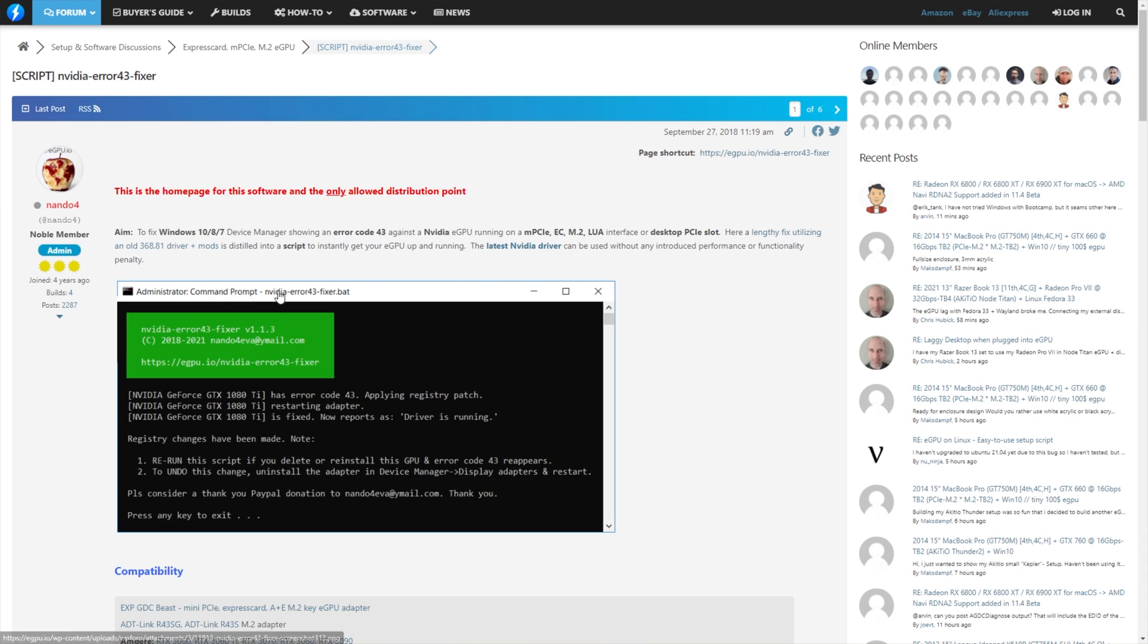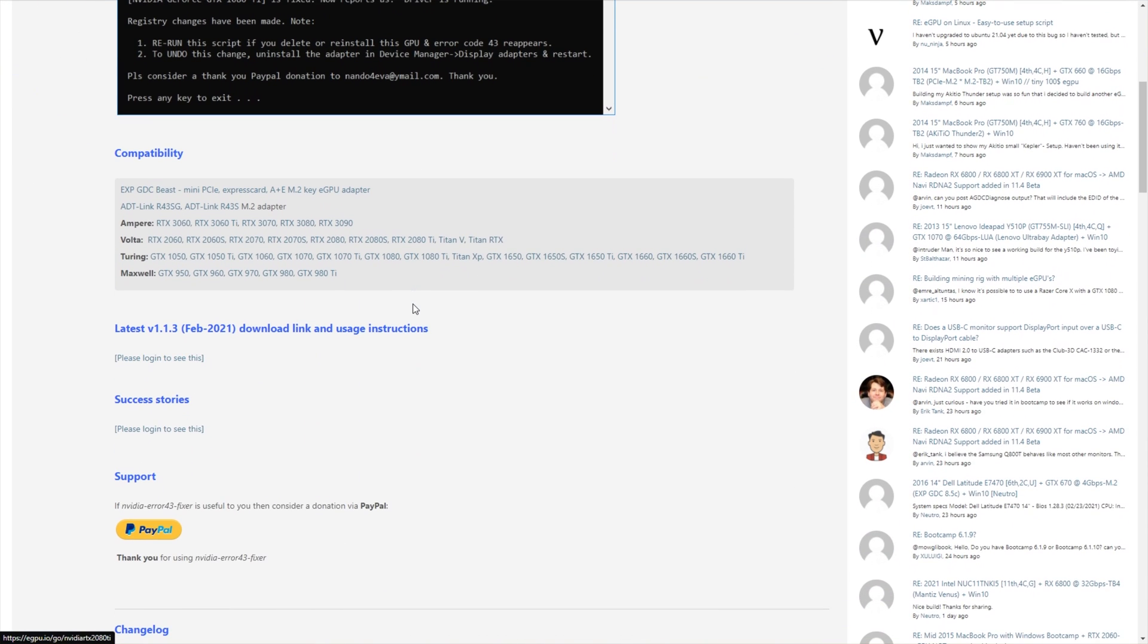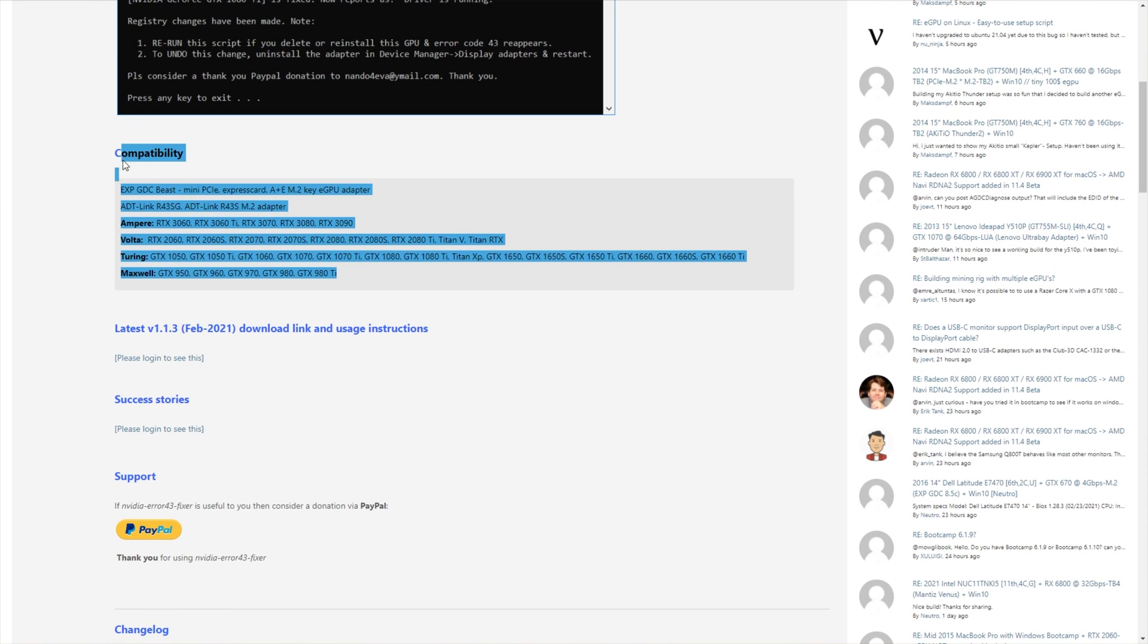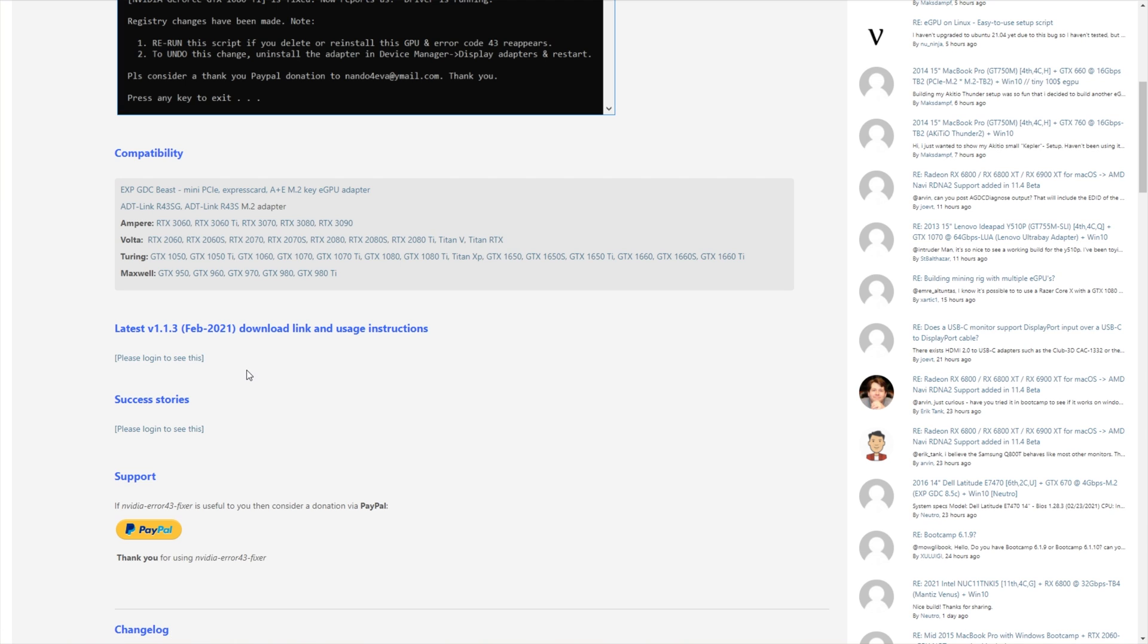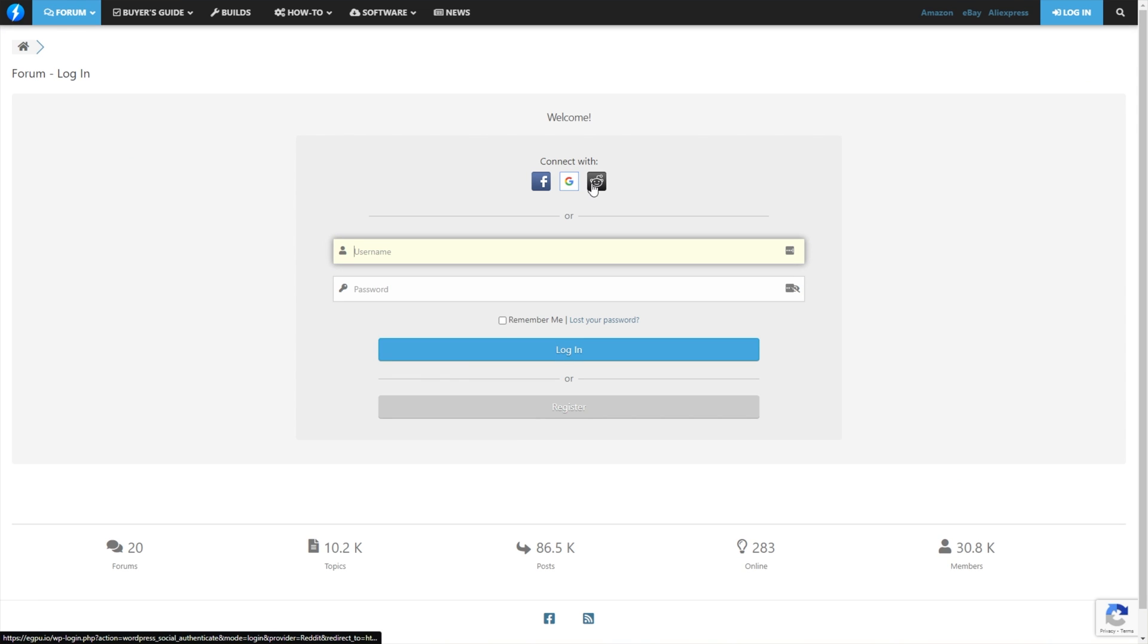On this page, you'll find the NvidiaError43Fixer.bat. Simply scroll down, you'll see the compatibility notes over here, and right below it, you'll find a download link and usage instructions. However, you'll need to make an account to see these. So, I'll go ahead and do this right now.